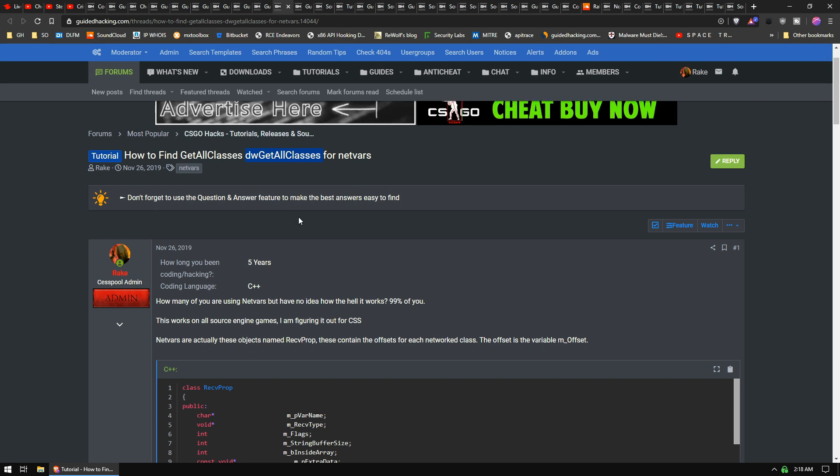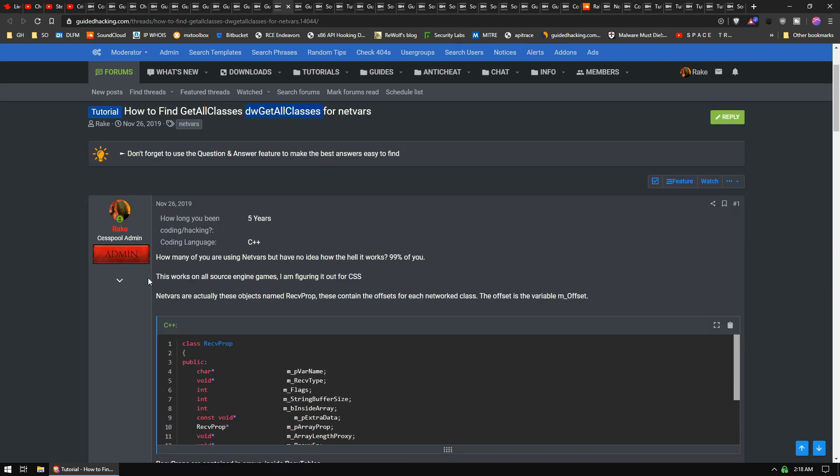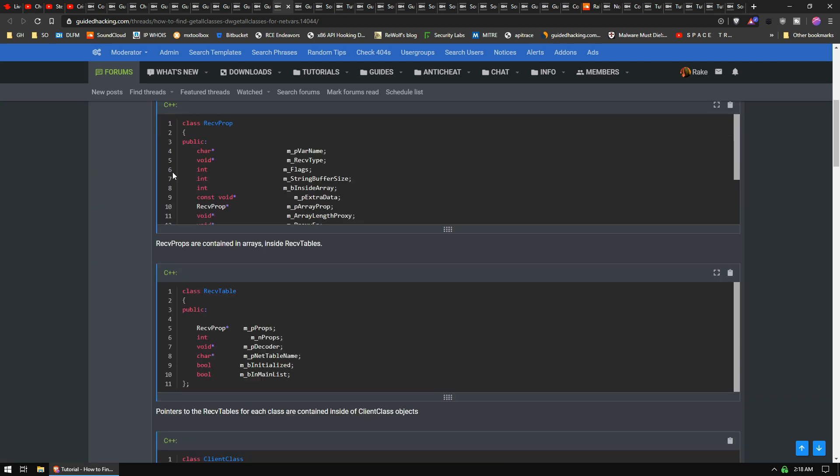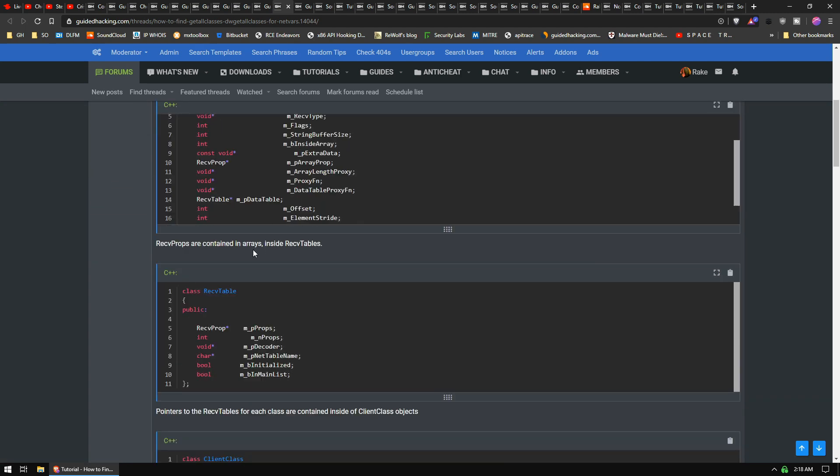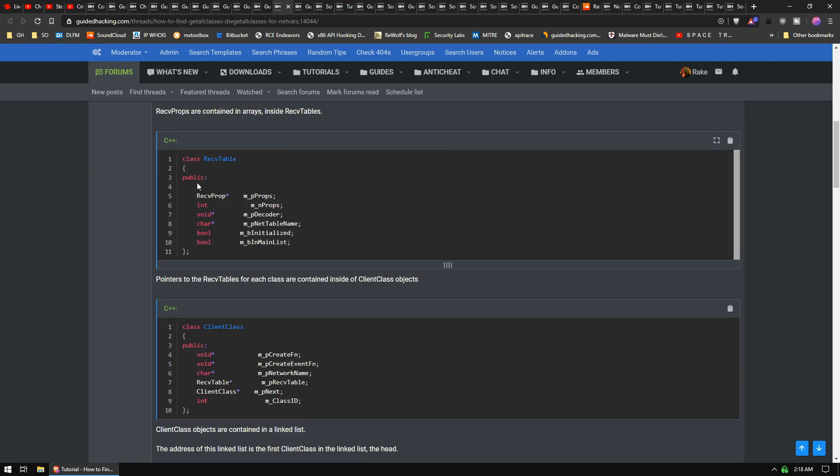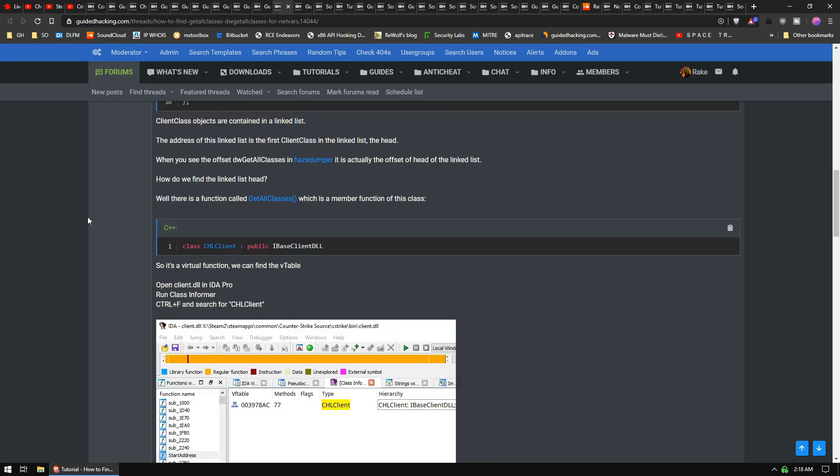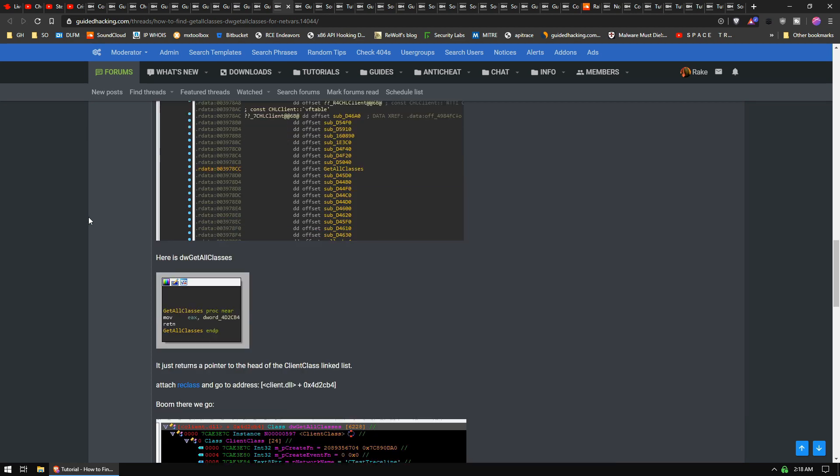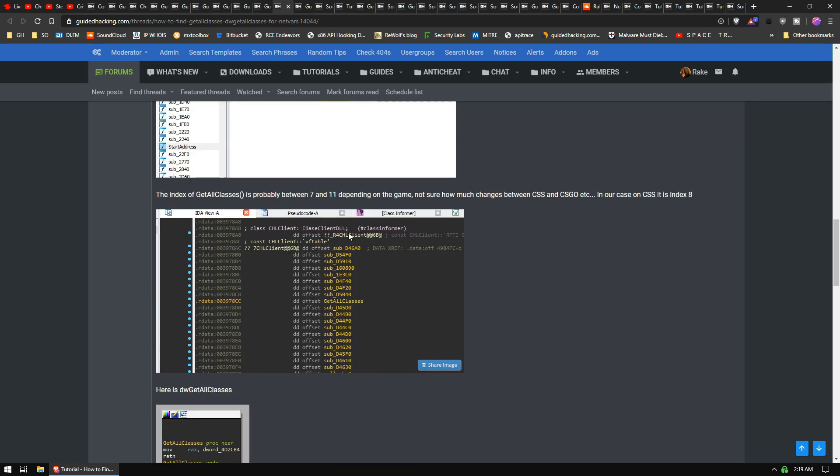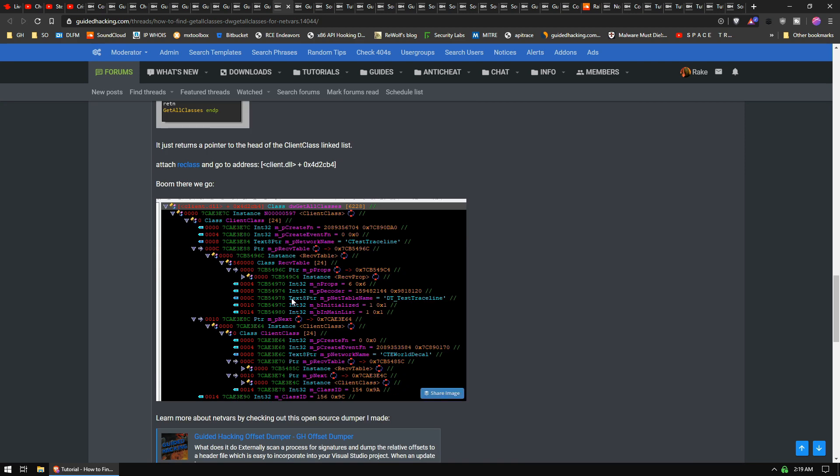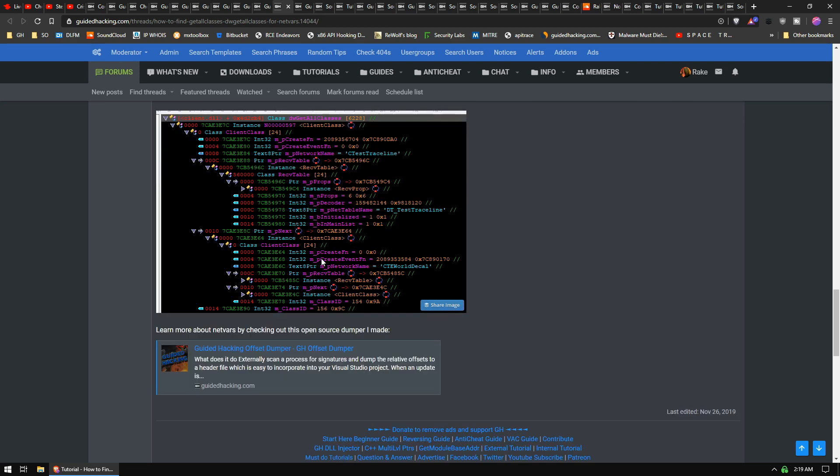And so I wrote a little guide on how you can find those, the structures. These are just from the CS:GO SDK from Source Engine, right? And how to use it, how to find it in IDA. It's actually pretty easy if you know what you're doing, although this screenshot doesn't make it look easy at all, does it?